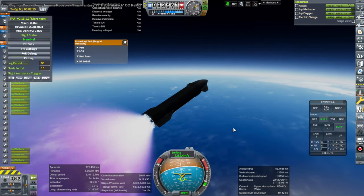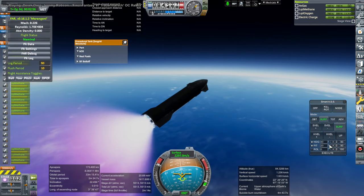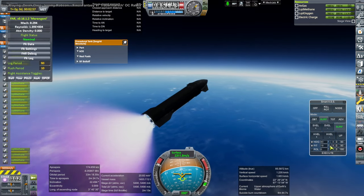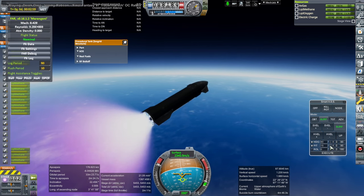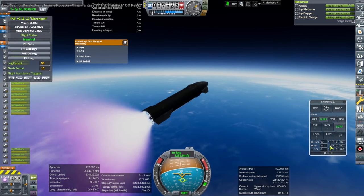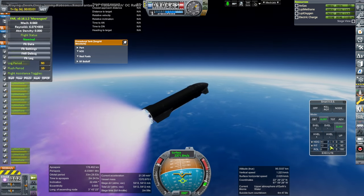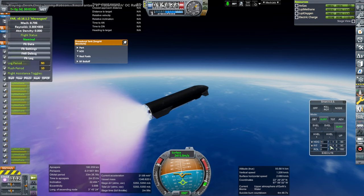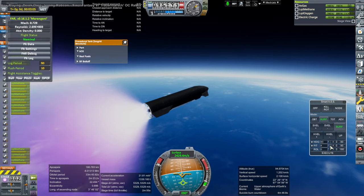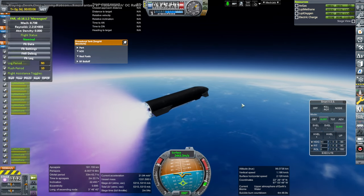I shut off some engines, we want to lean towards the vacuum engines at this point, we don't want quite so many of the sea level engines on. We don't need it, we've got high thrust to weight ratio.